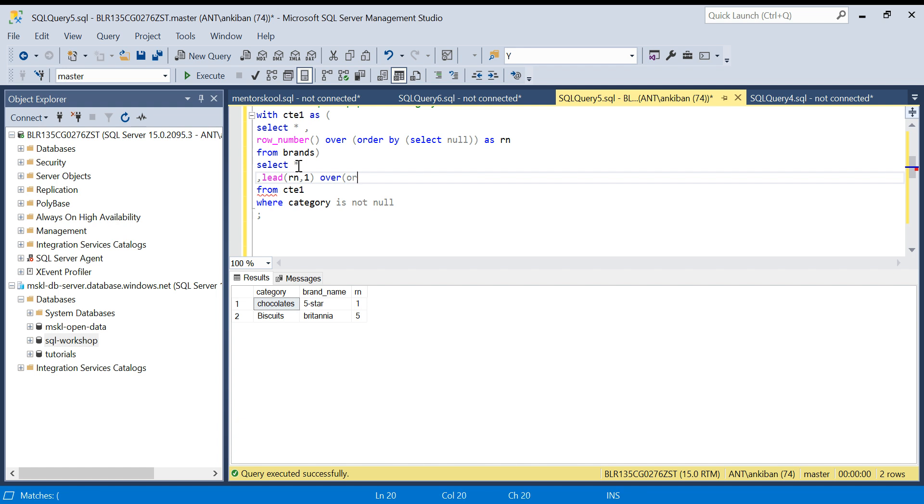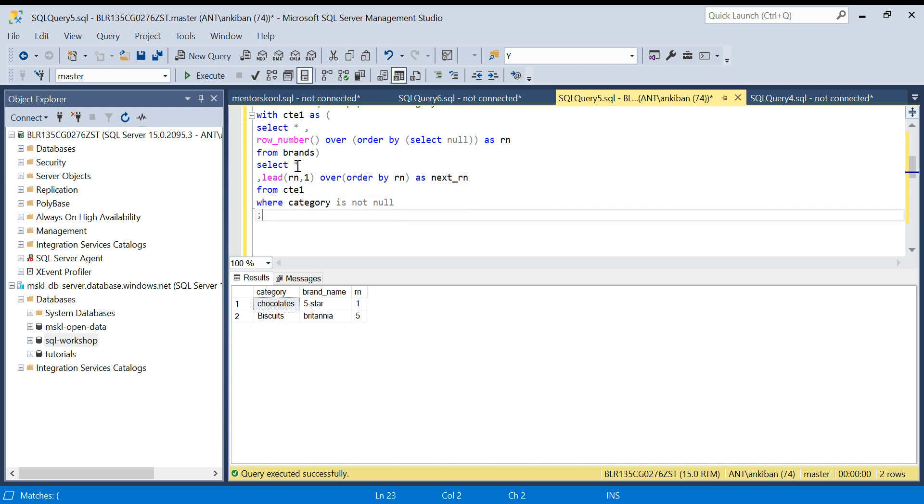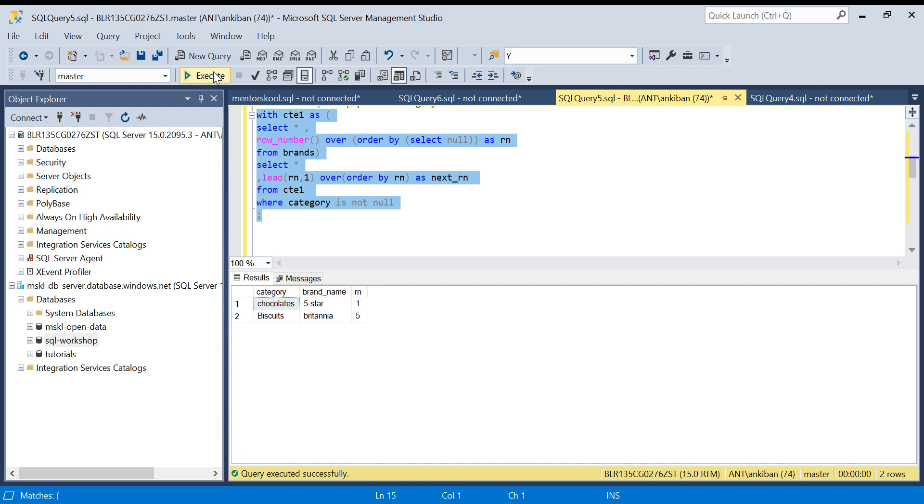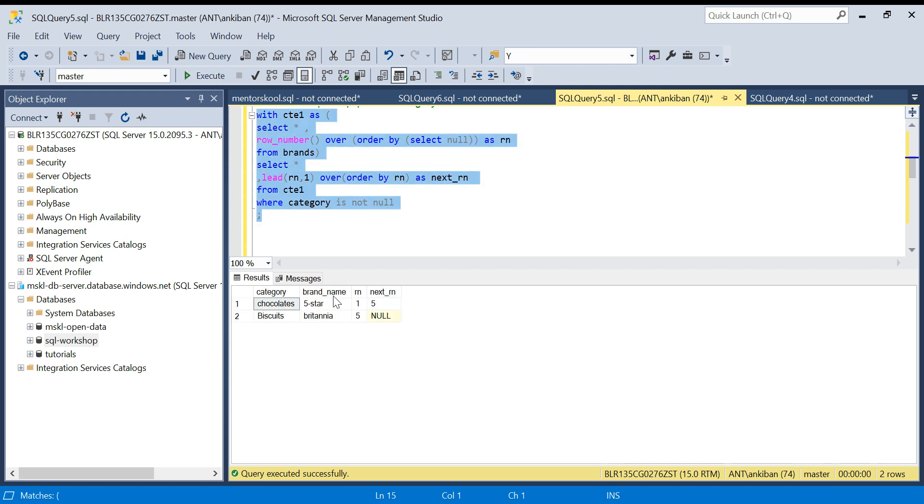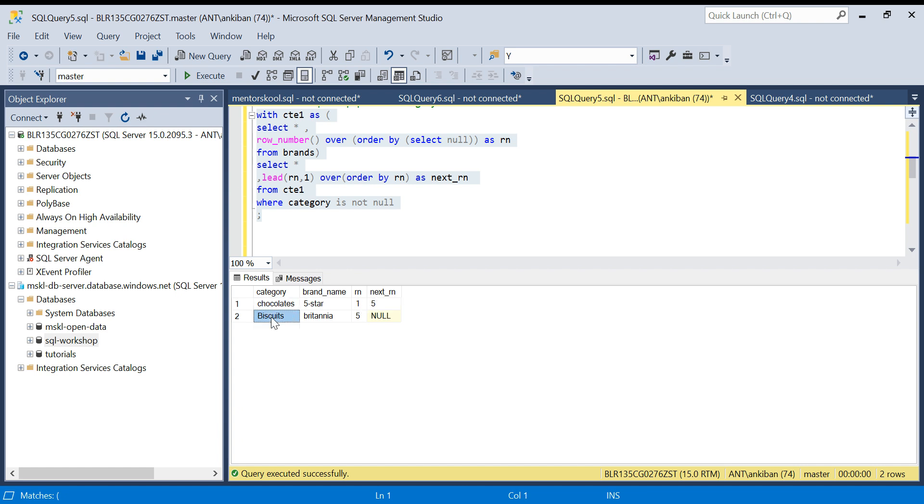ORDER BY RN, that's it, AS next_rn. Let me run this now quickly. I got one and five, so I can say all the rows between one and this minus one, till four, put chocolates. Anything between five and here we have null, that is the problem.